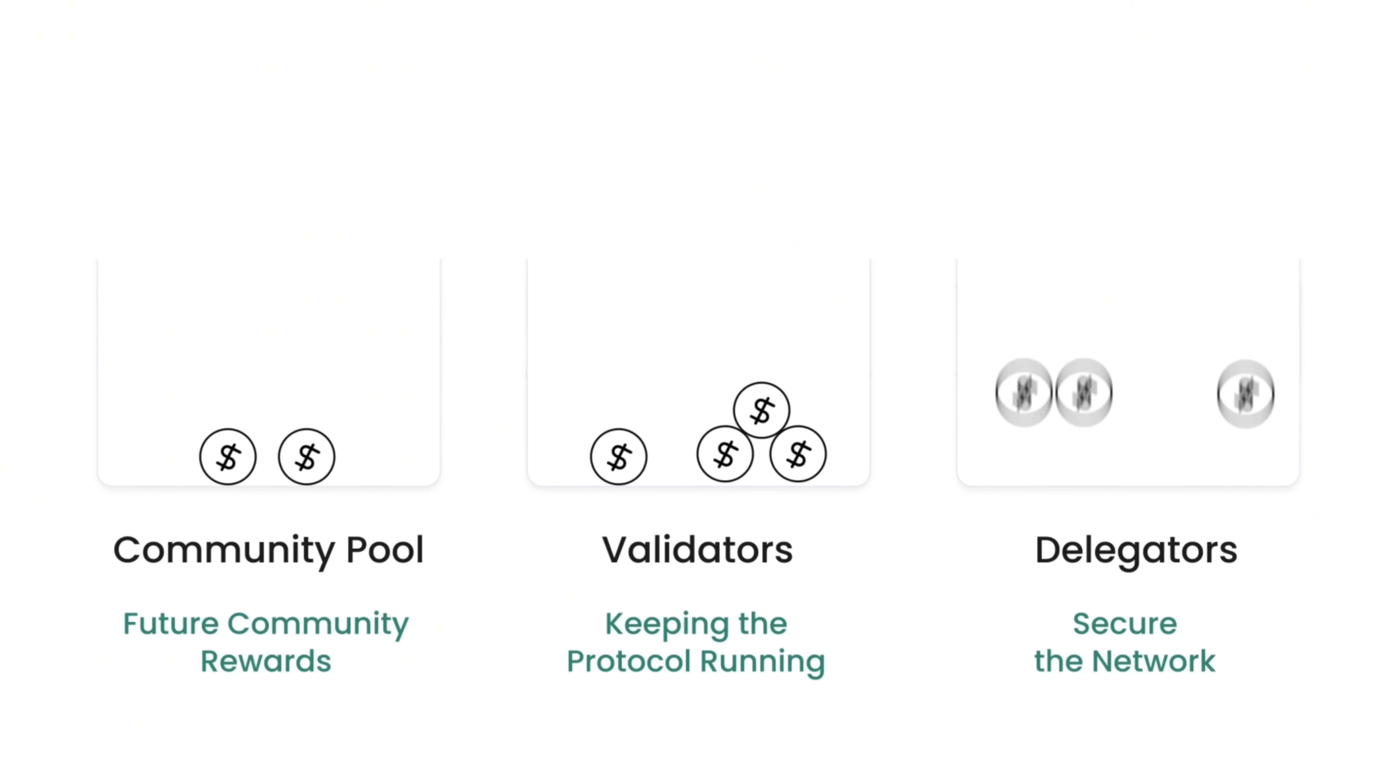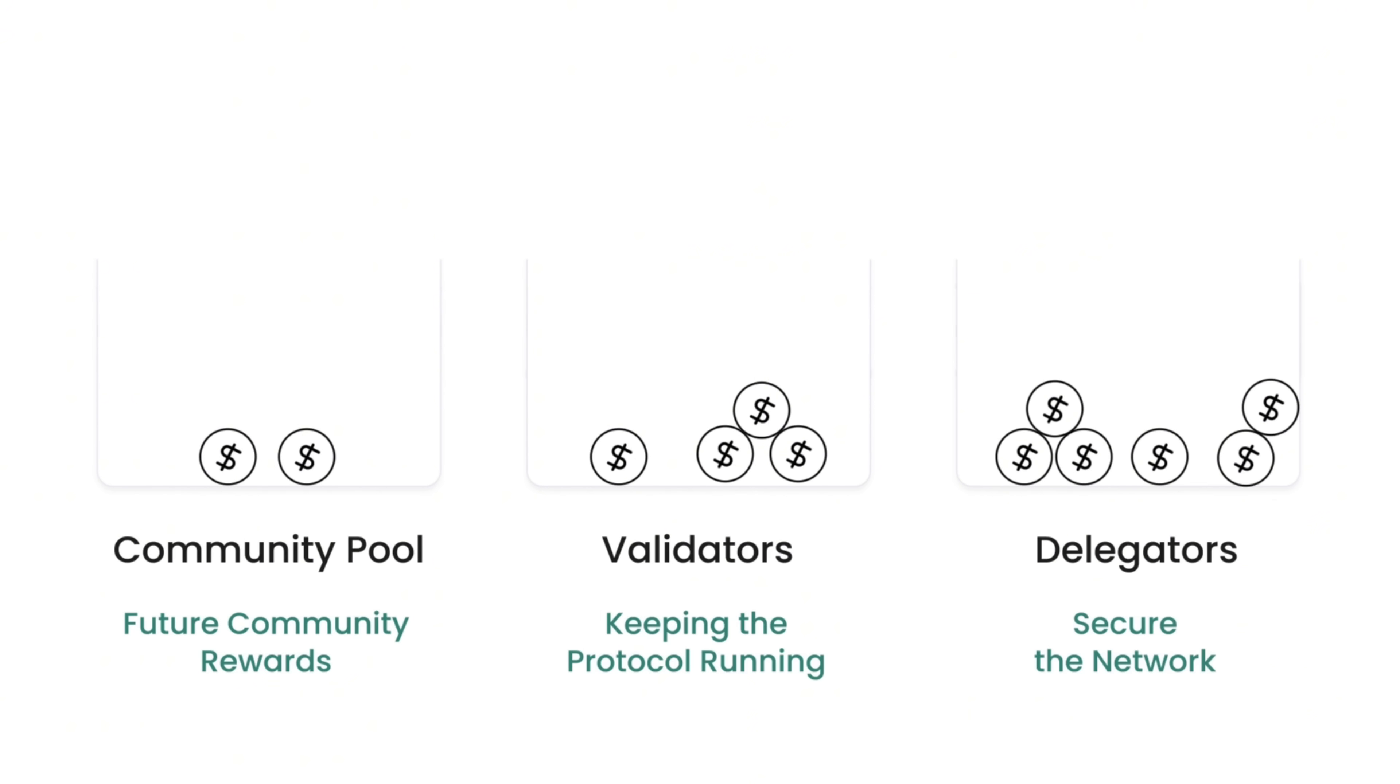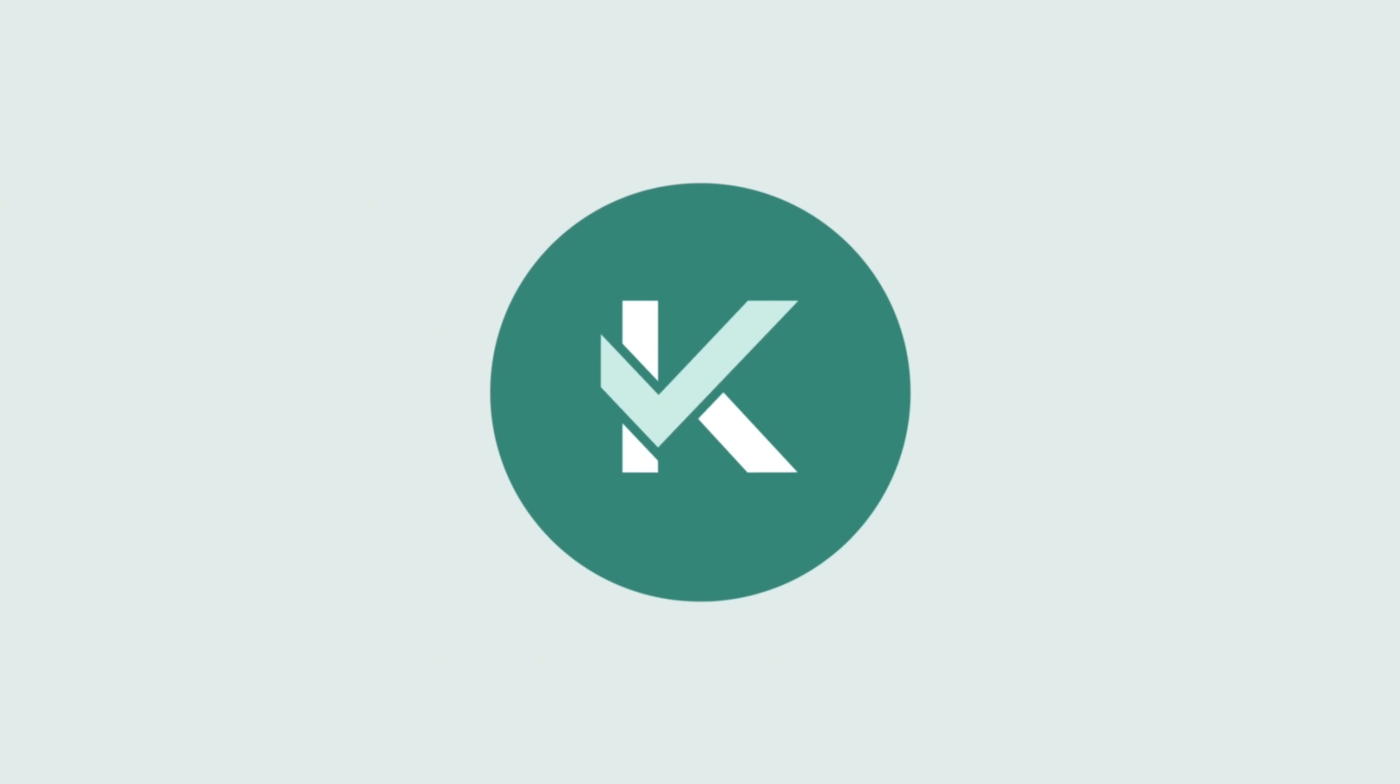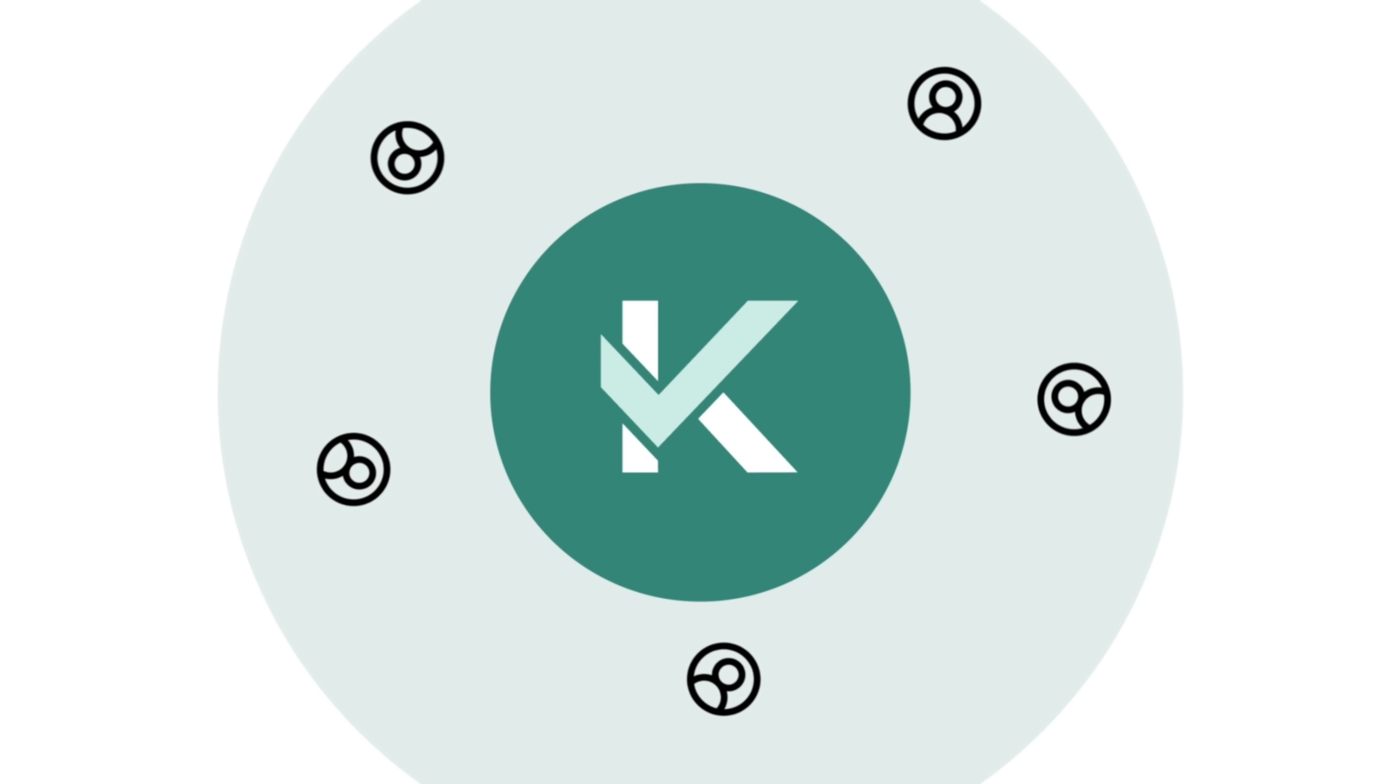The validator rewards the delegator with a share of the proceeds for helping to secure the network. But the majority of the value flows back to the community, strengthening Kaif's decentralized ecosystem.